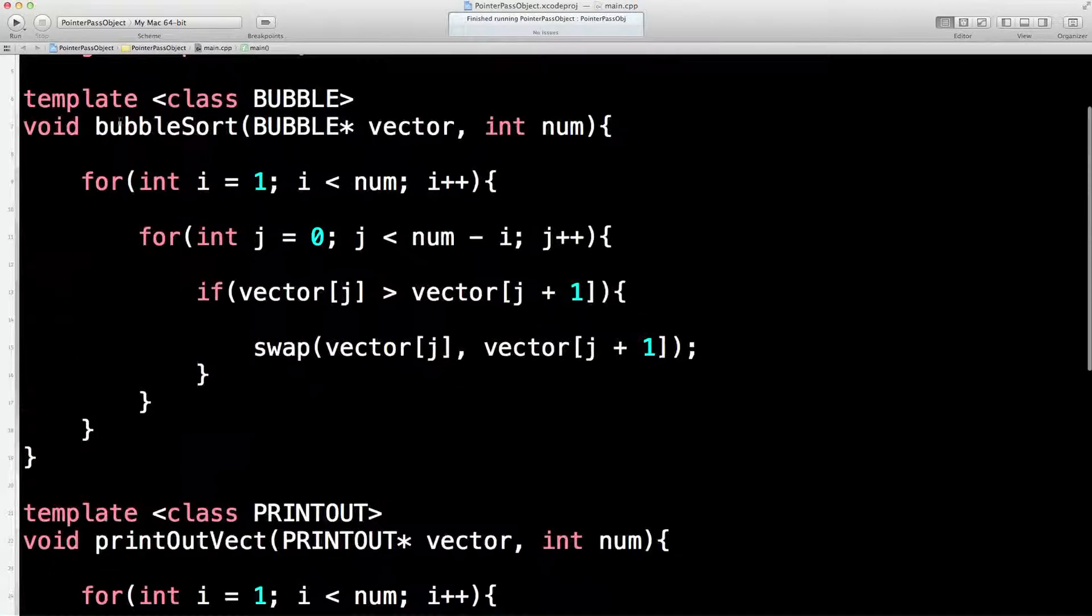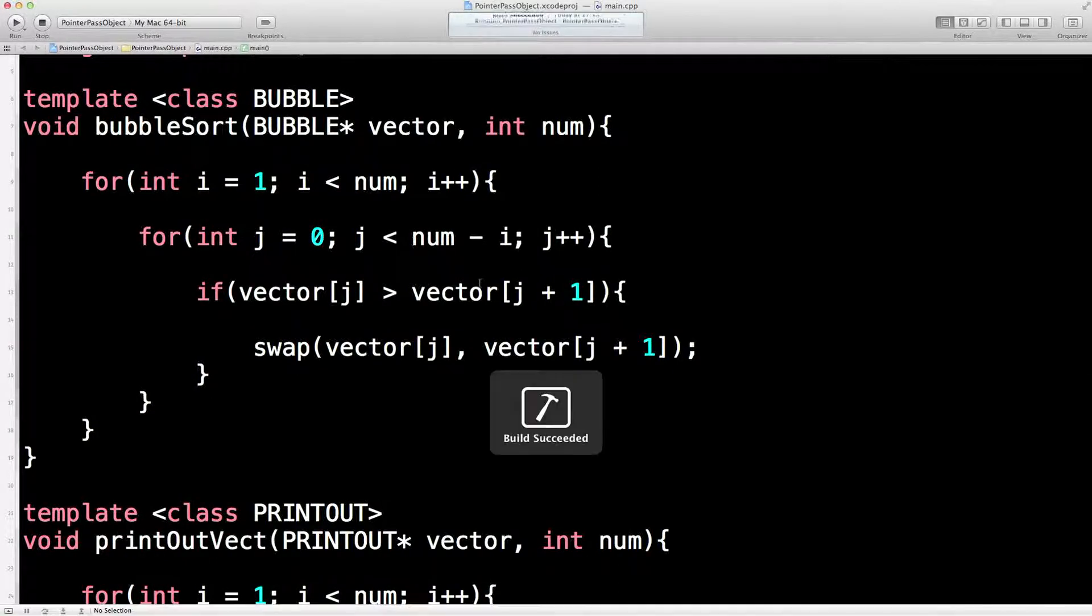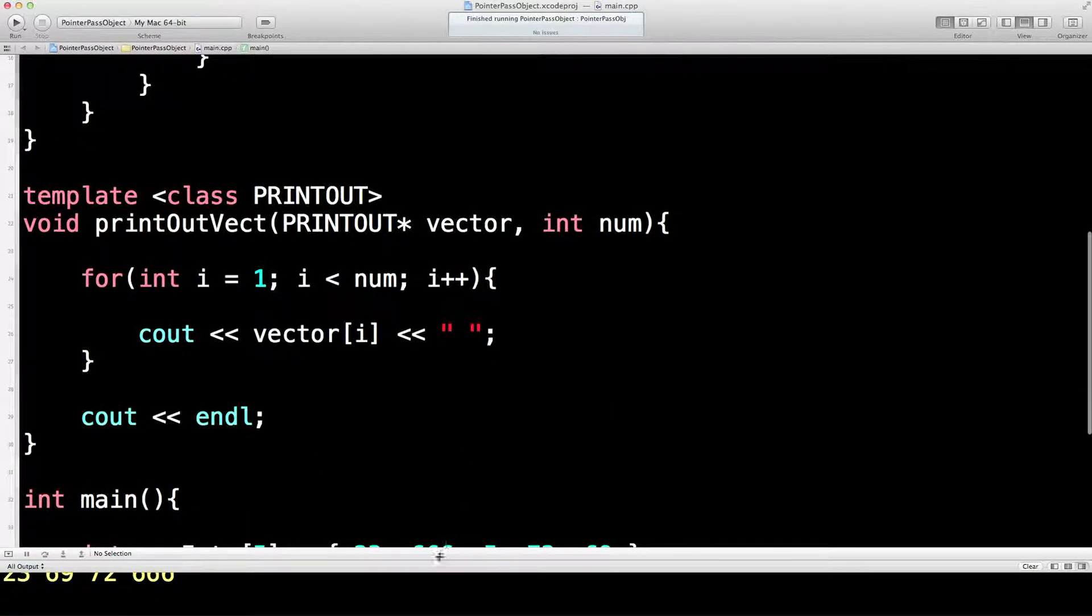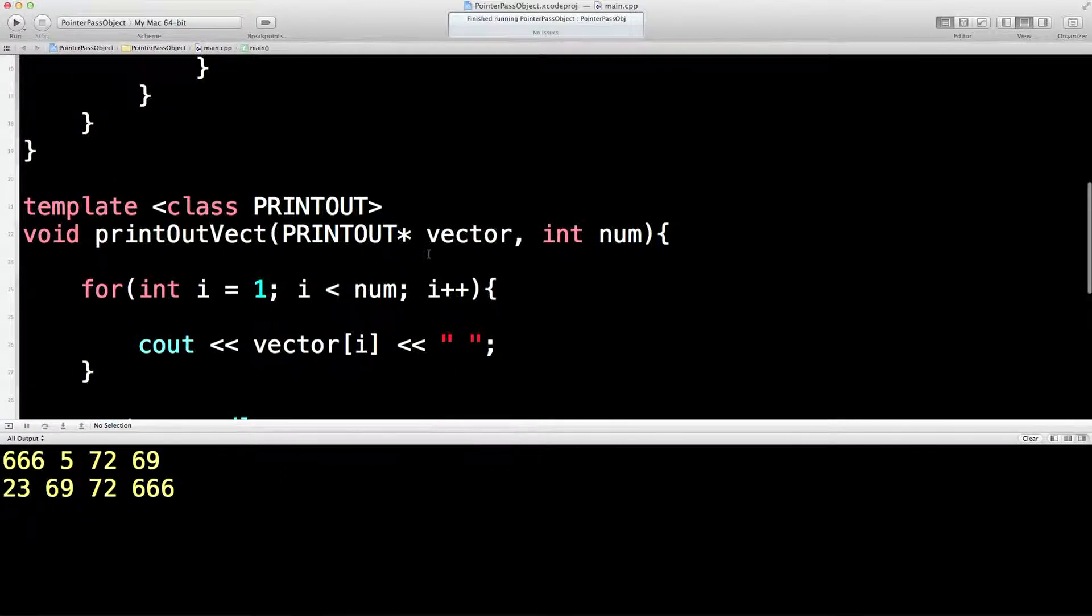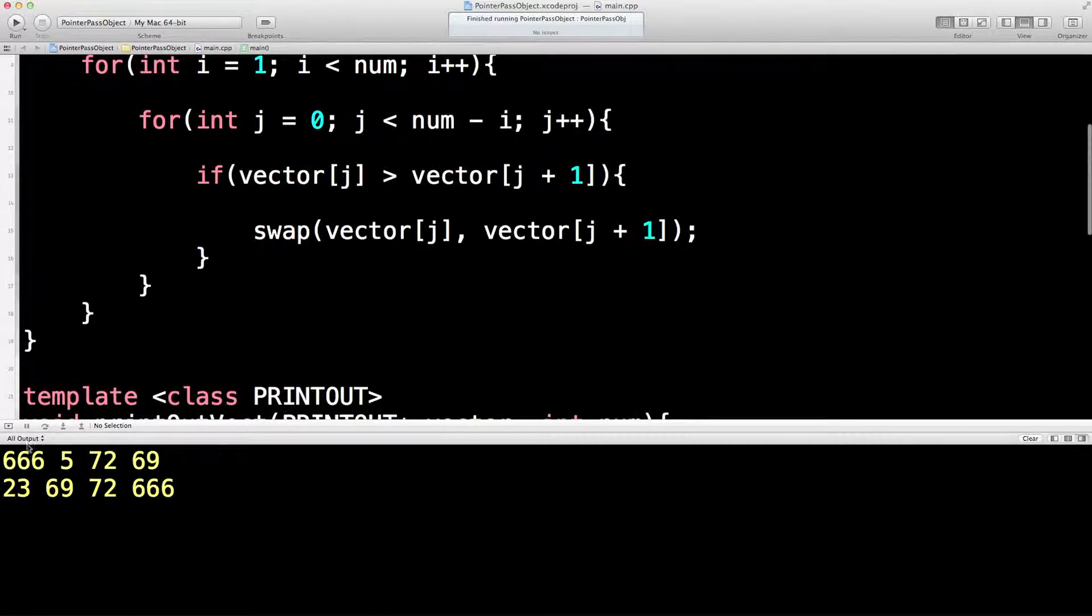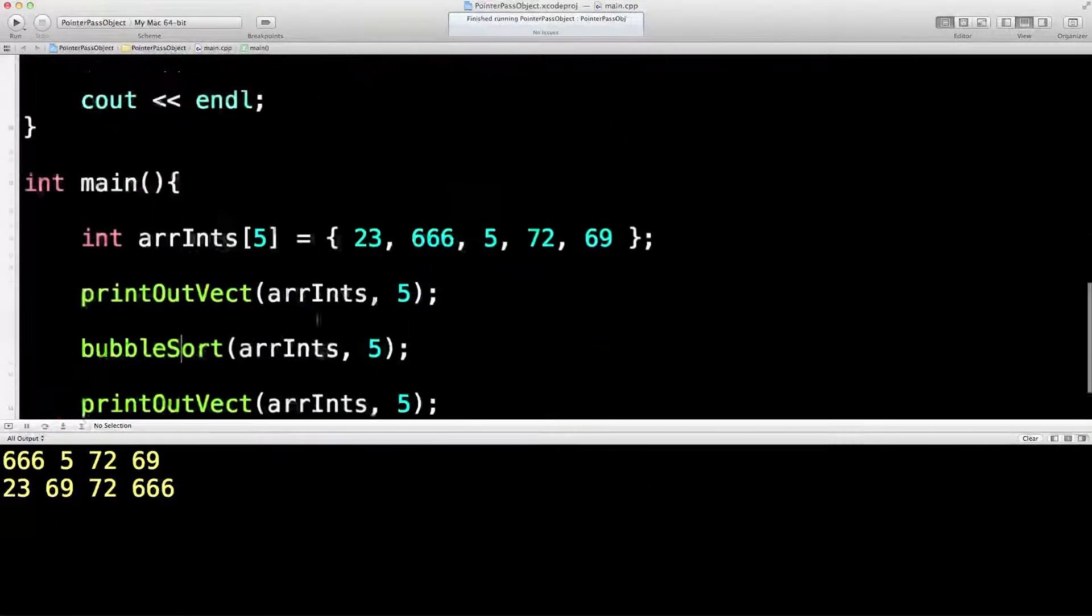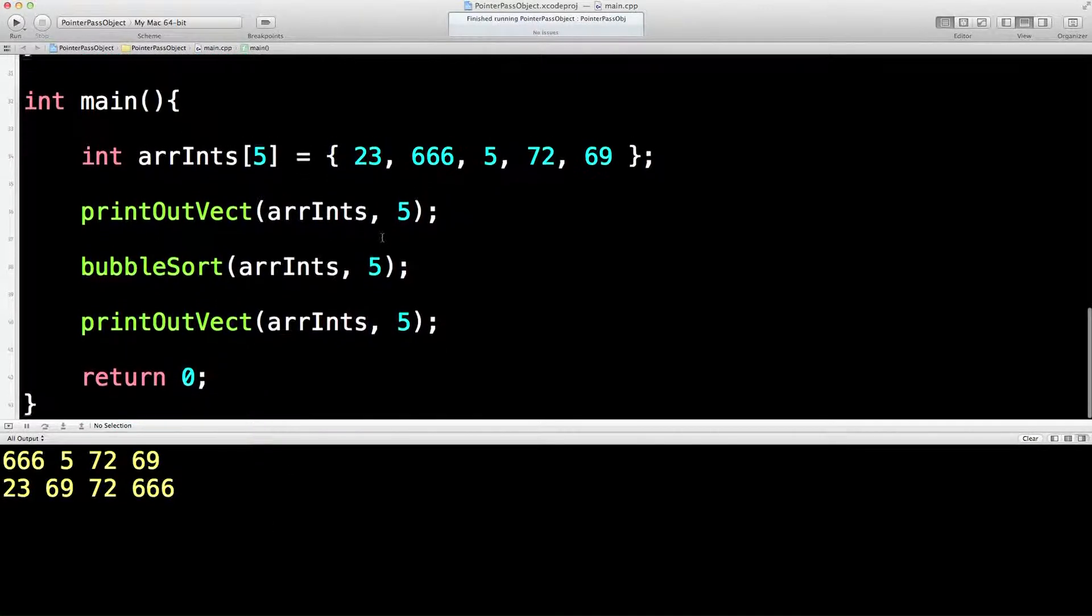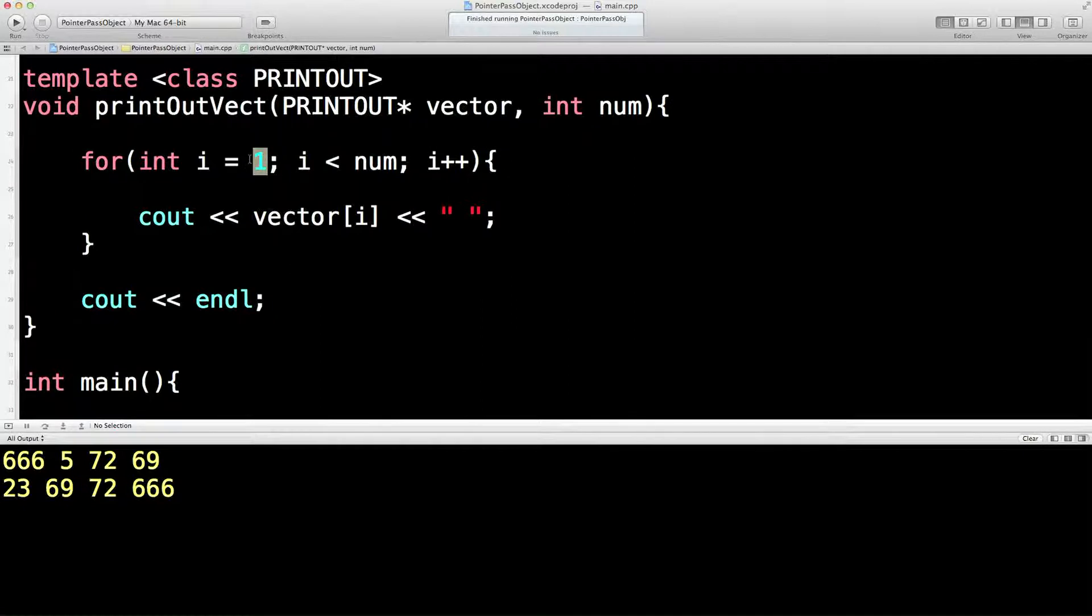Oh, has it? Look at that, isn't that nice? So we start off with a jumbled—was it not printing out the first one? Oh sorry, yeah, it needs to be zero, doesn't it? That's better.